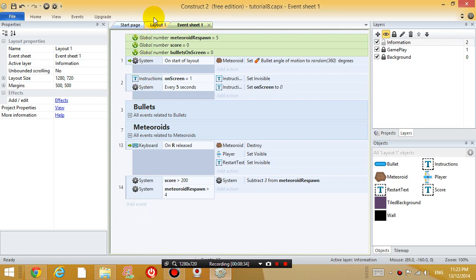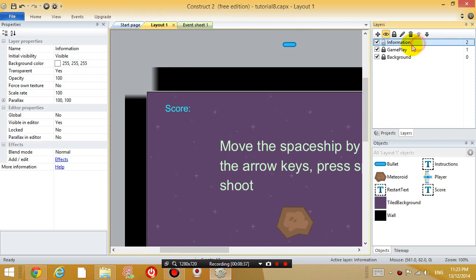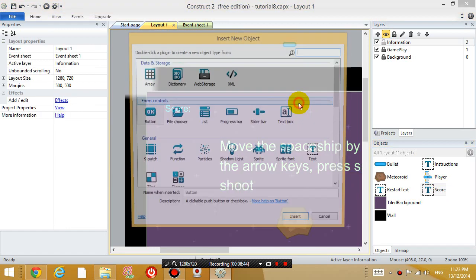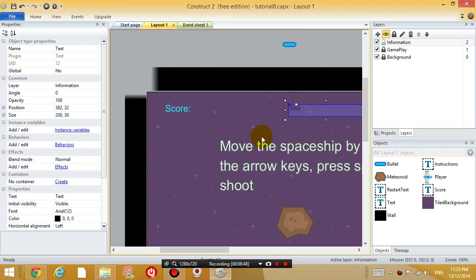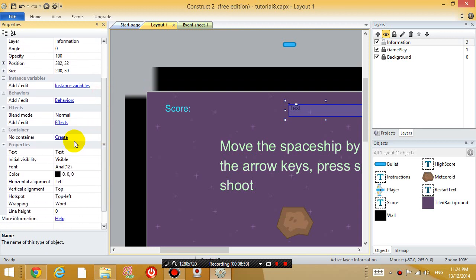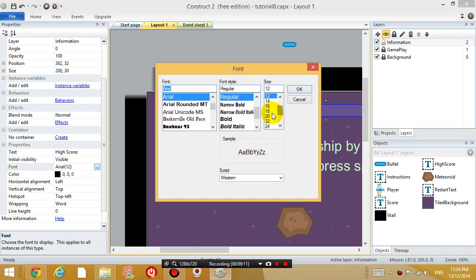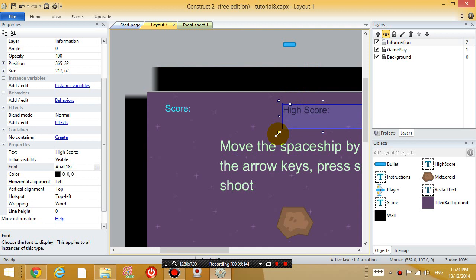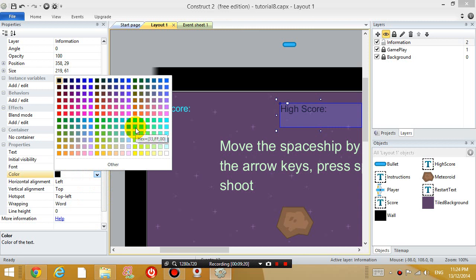So, go back to layout. And in the information layer, I'm going to insert another text box. So, double click, text, click over here. And it's going to say, high score. High score and let's go down to text and say, high score, colon. And then, let's give it a bigger font. Give it another color.